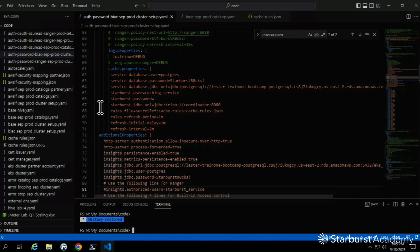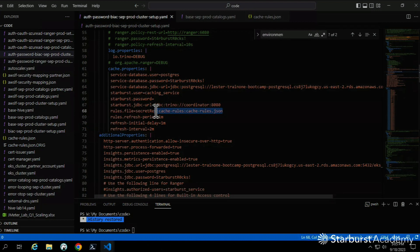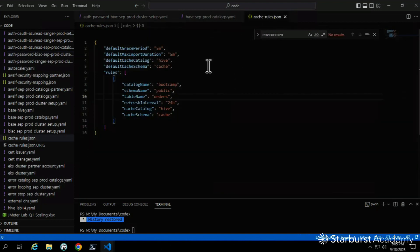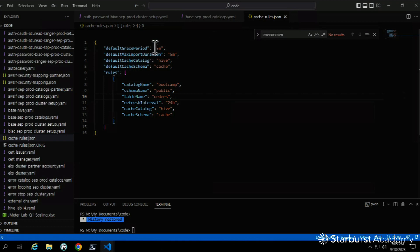Quick reminder — here's the main YAML file we already set up. I want to point you to line 68 right here, which references a rules file called cache_rules.json. We'll peek at it: it sets defaults for how long to keep cached copies and where to store them. You'll notice the default catalog and schema are set to hive and cache.